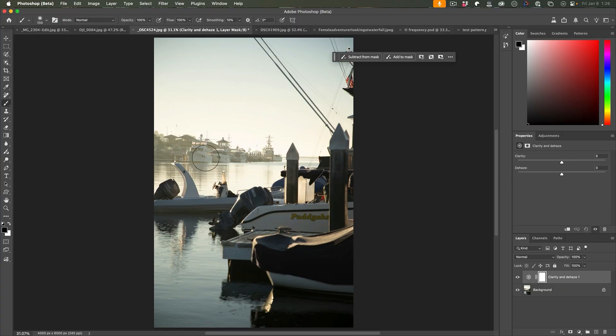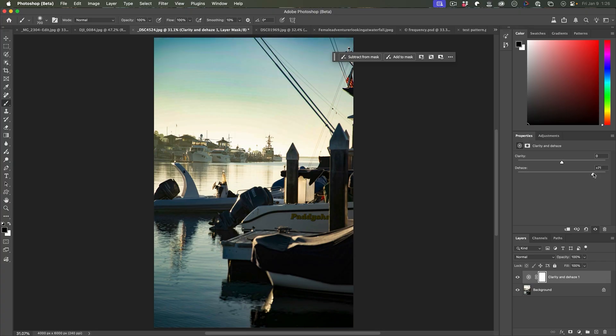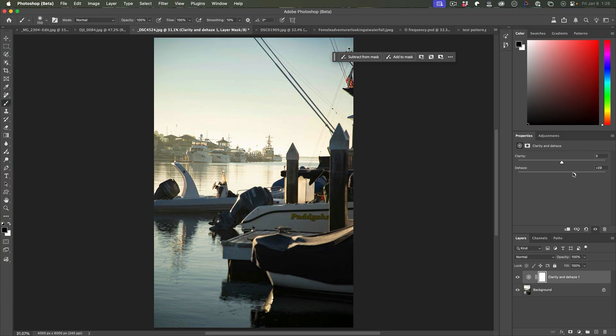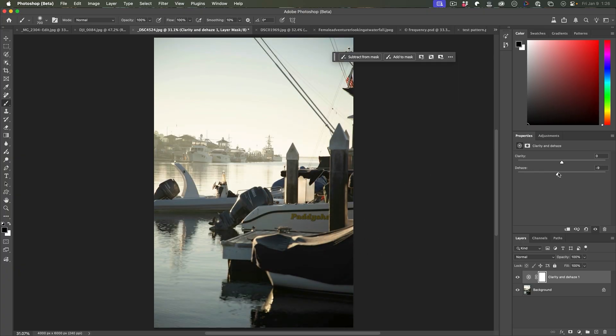So let's have a look at dehaze. If we look at this particular image here, notice there's a little bit of haze in the background with these boats. If we increase it, notice the definition increases. If we go the other way, we can add haze or add atmosphere to the image. So sometimes this is a nice effect as well.